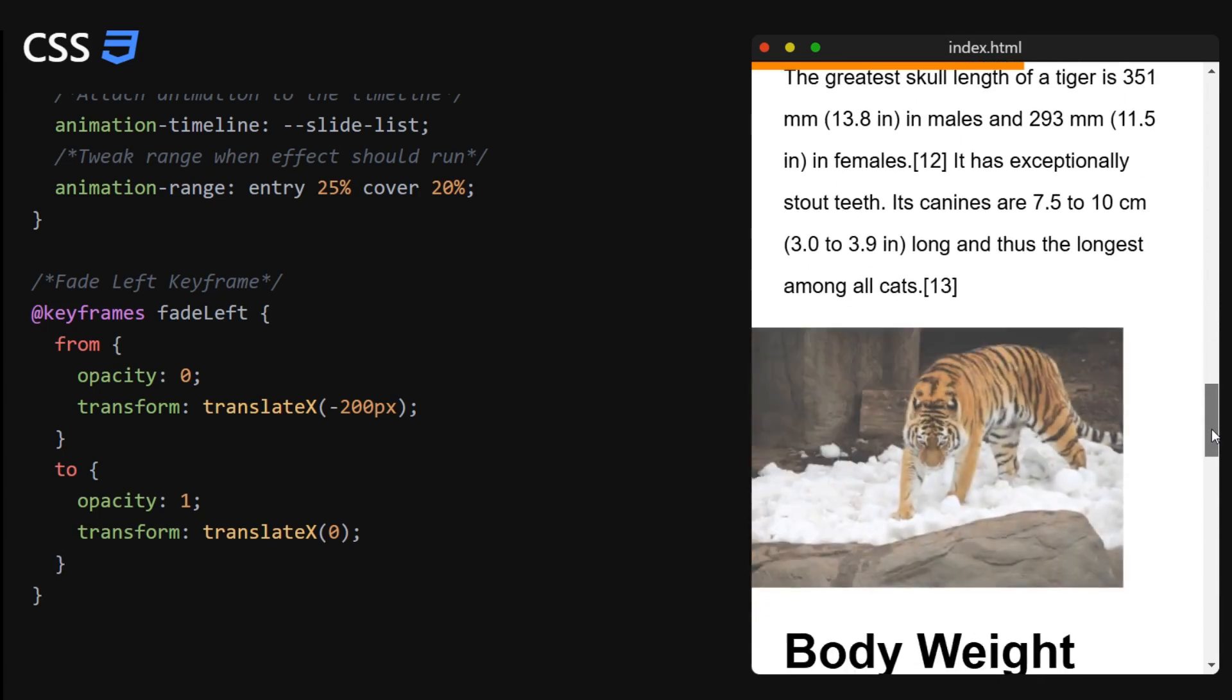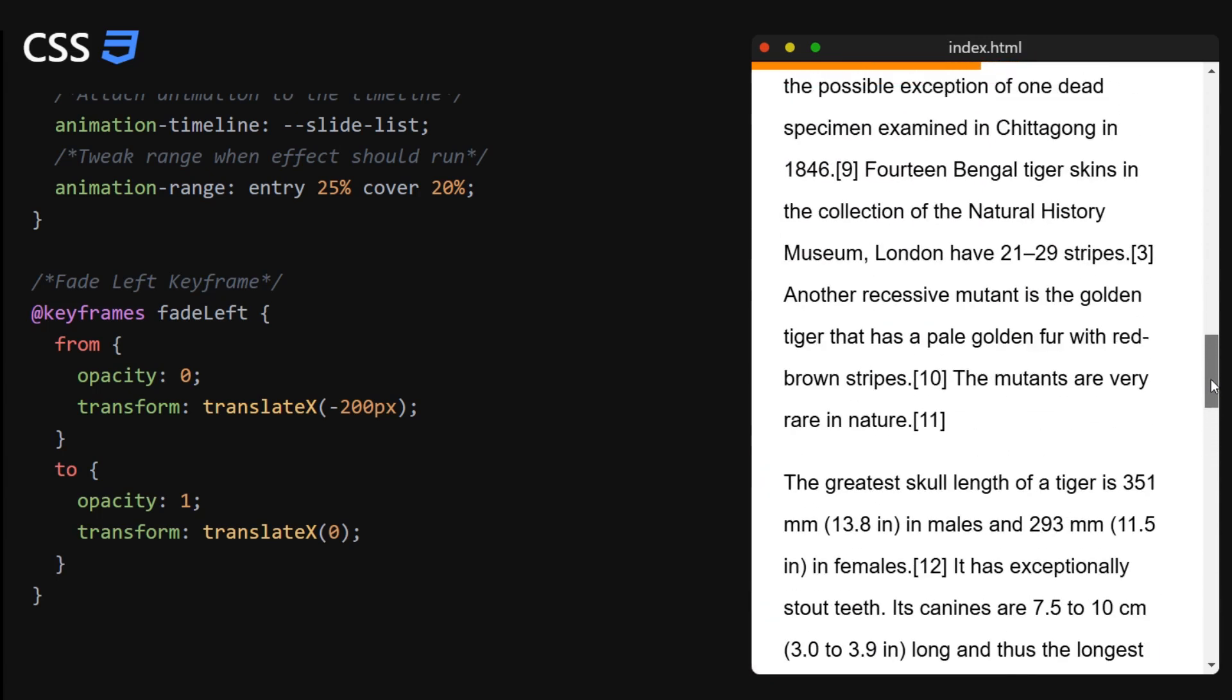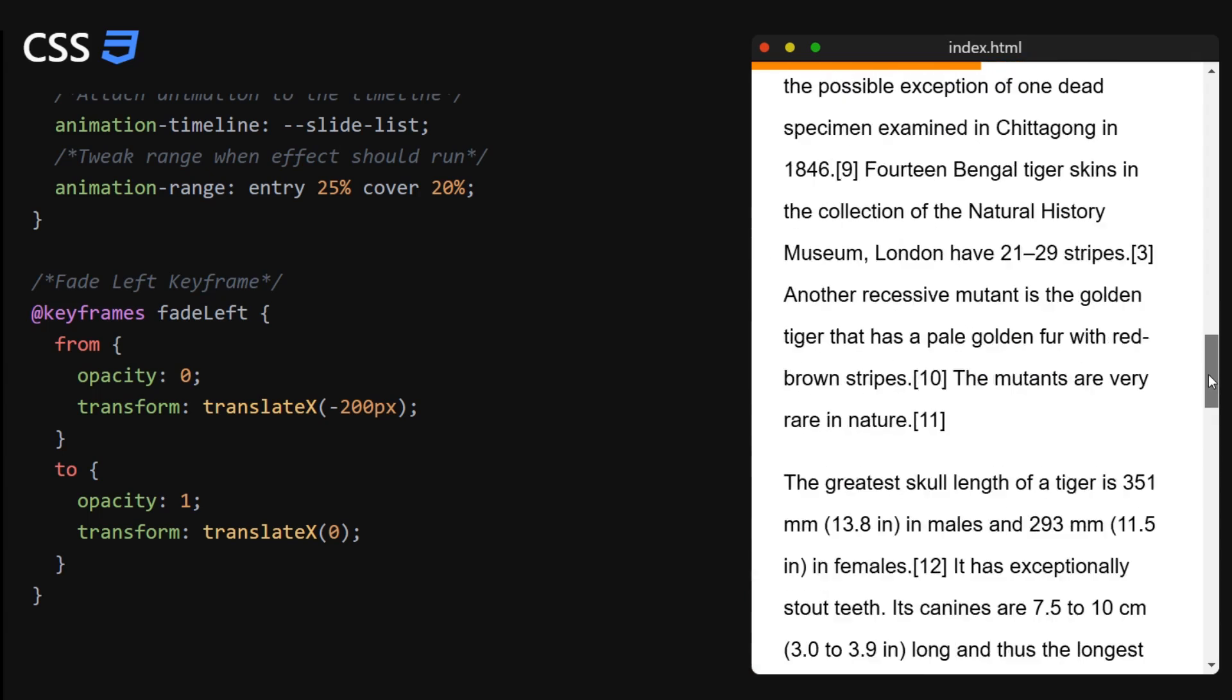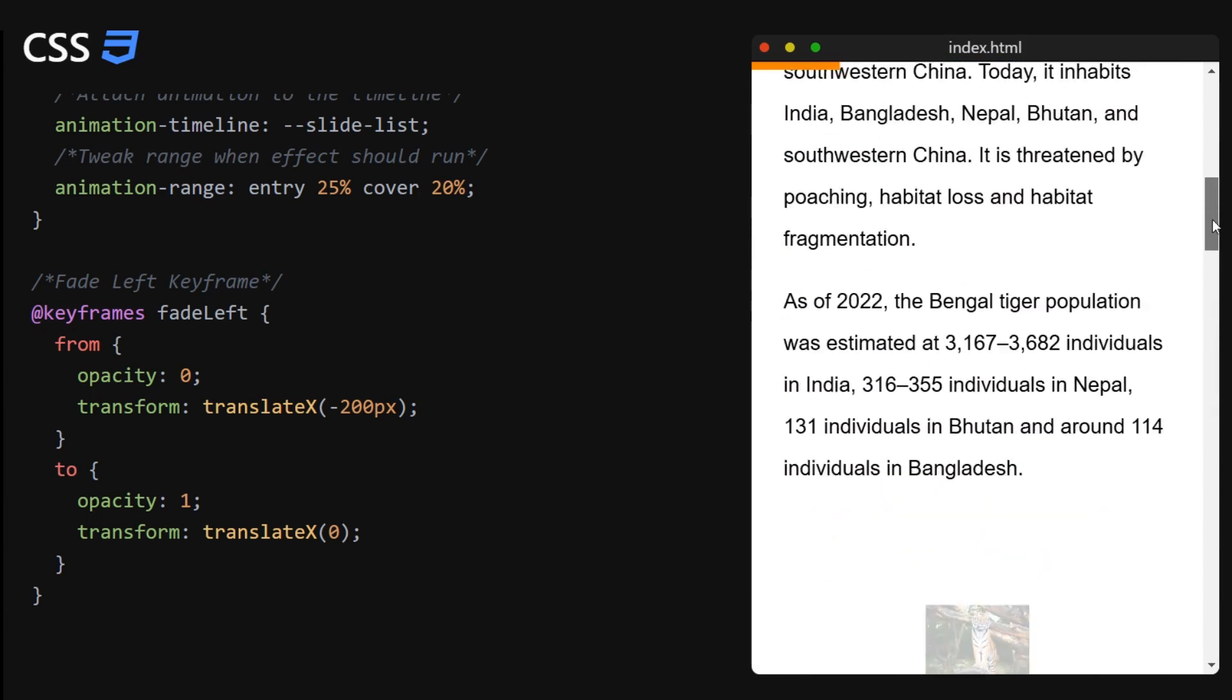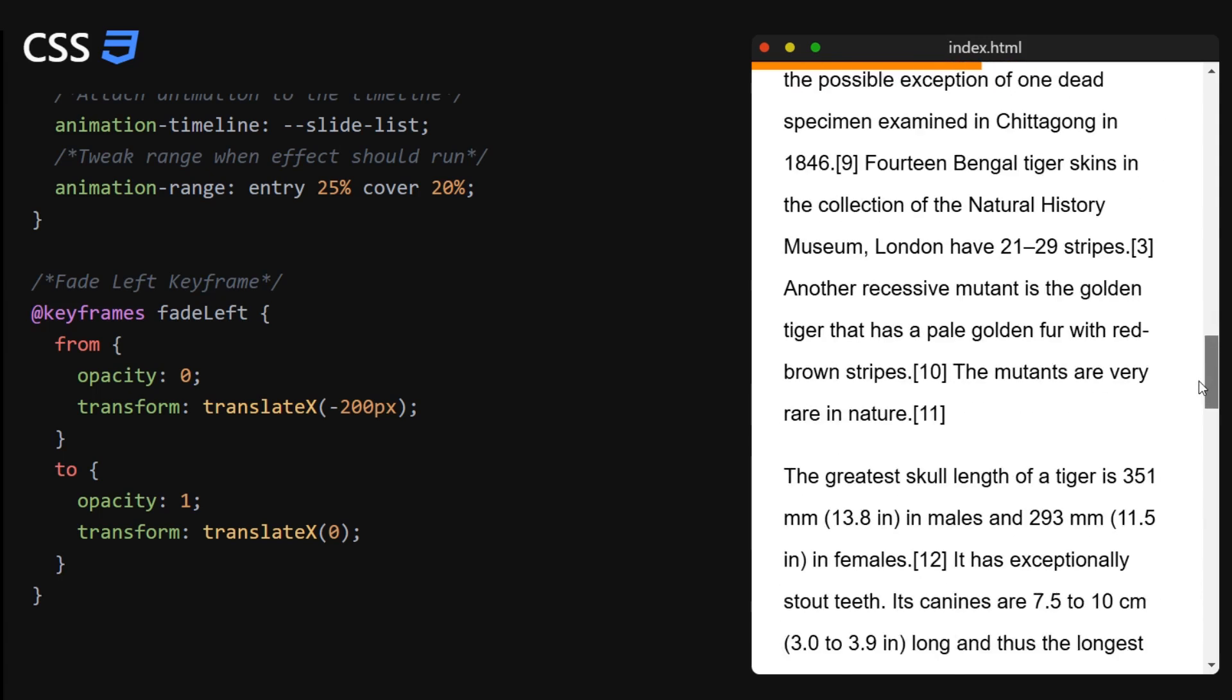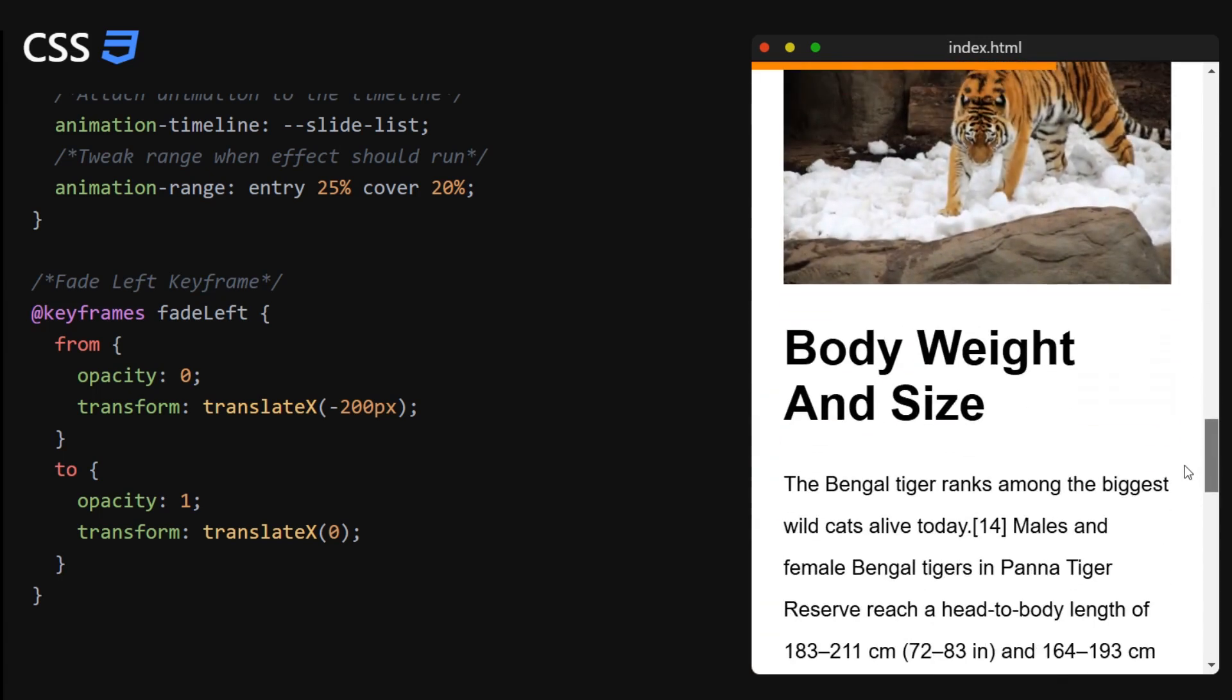And that is it. Now you can take a look at the end result. It really is amazing that we did all of this in just CSS.